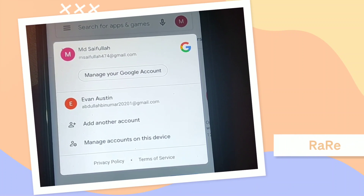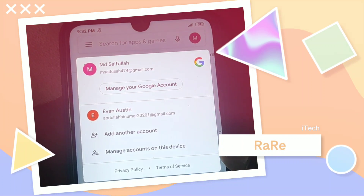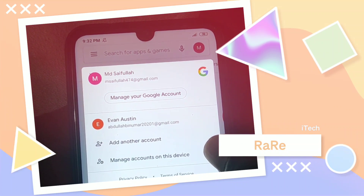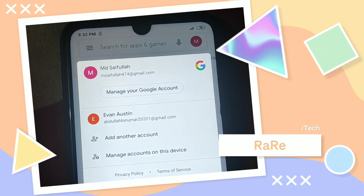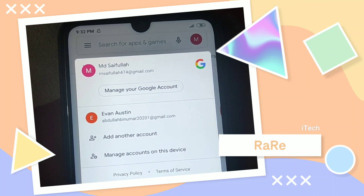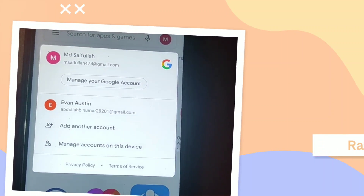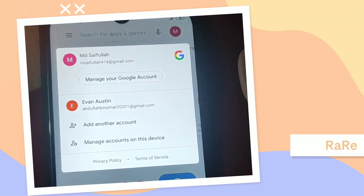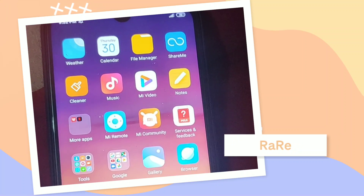Hi dear friends, welcome back to my channel. Today in this video I'm gonna show you how to delete your Google account or Gmail account permanently. Sometimes we create lots of accounts accidentally, and later we don't know how to delete them permanently. So don't worry, in this video I'm gonna show you how to delete your Google account or Gmail account permanently from your phone.